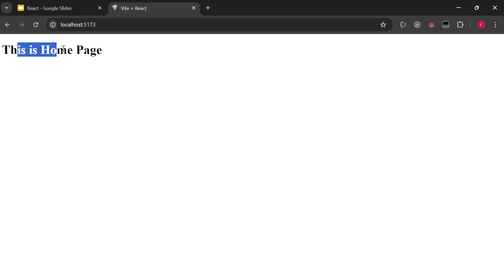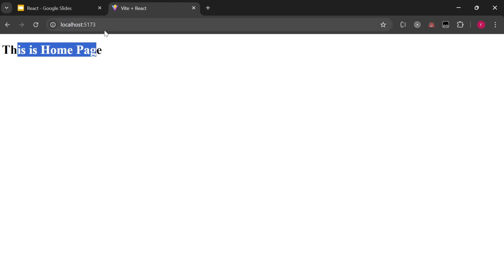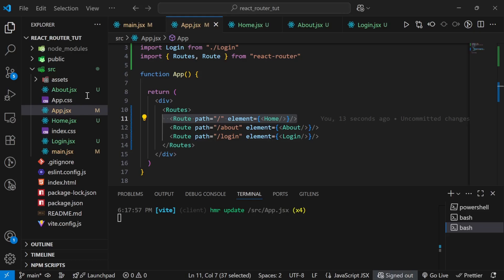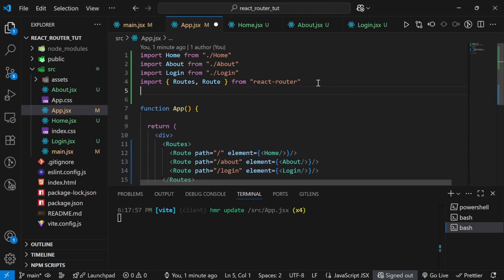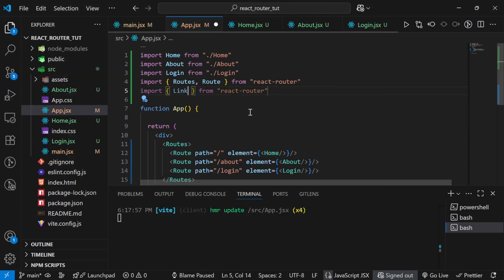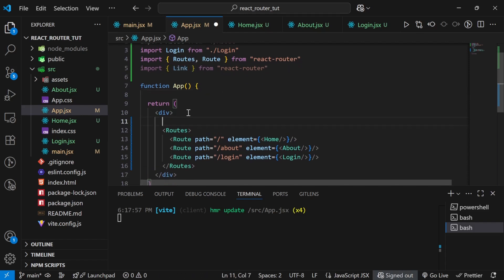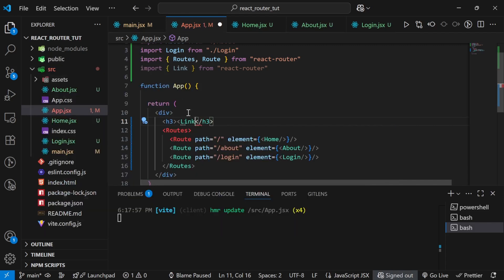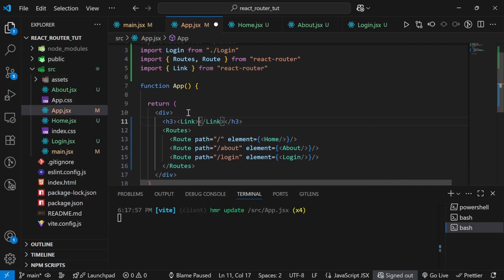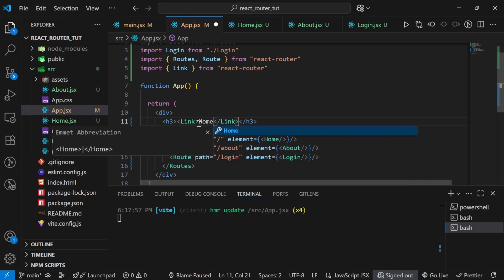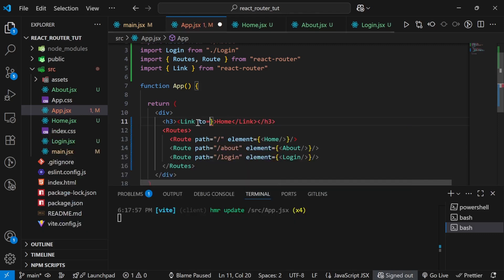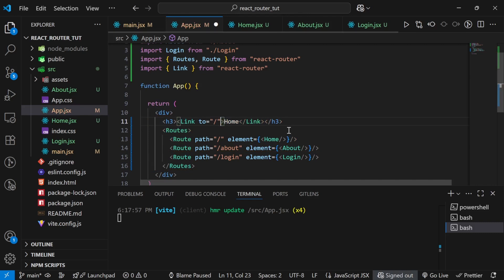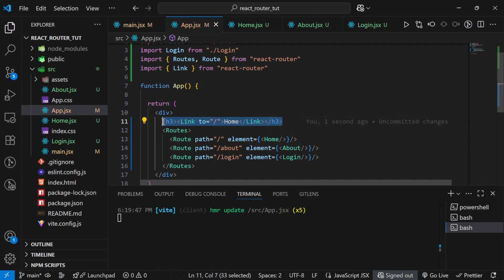In a large application it's not practical to always type routes in the browser URL. You need buttons to click so the URL updates automatically and the new page opens. For that we use the Link component from React Router. Inside my div I'll create a nav and add Link elements. The first link: text 'Home' with to='/'. The second: 'About' with to='/about'. The third: 'Login' with to='/login'.